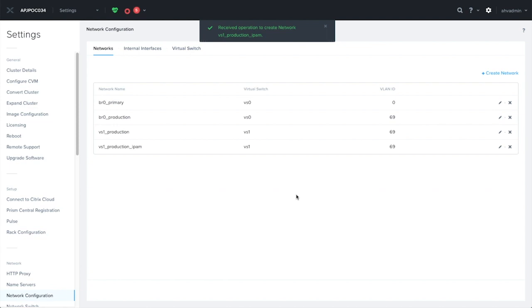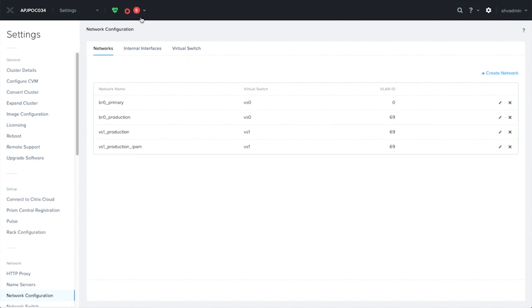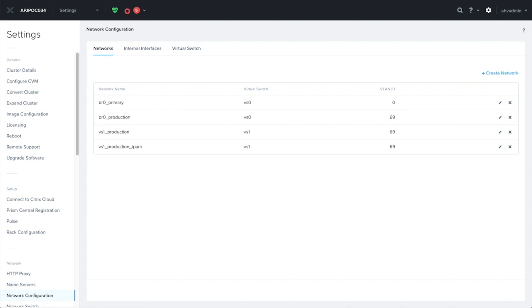Success! I now have two networks with VLAN 69 under VS1, one of which is unmanaged, and the other one has got IP address management enabled. That's all for now. Thank you for watching this video.